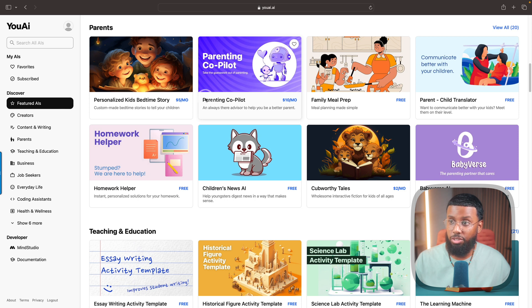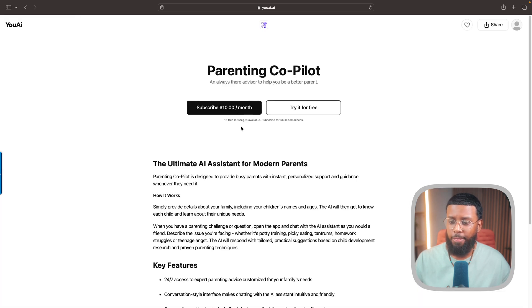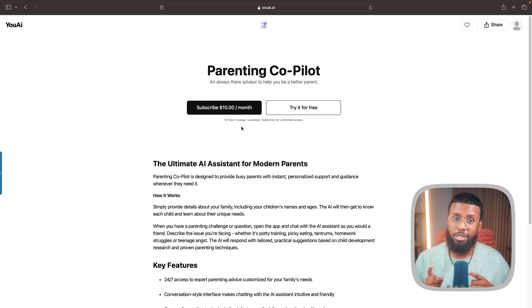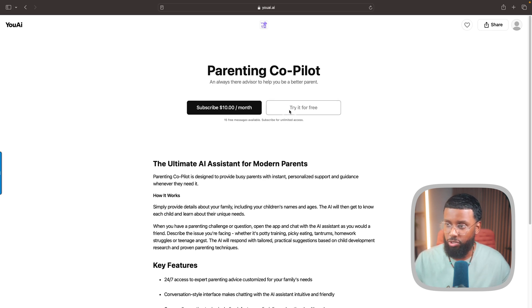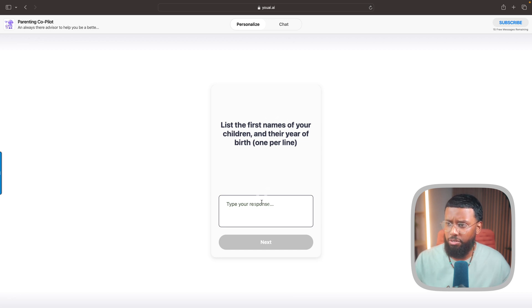I just wanted to show you how it works. One that I thought was really cool when Dimitri showed it to me was his Parenting Co-Pilot. Let's try this one out. You can either offer AIs for free or you can charge - so this one is ten dollars a month. But every AI that has a monthly subscription you can try for free, so they all have free trials. I'll go ahead and select Try for Free.